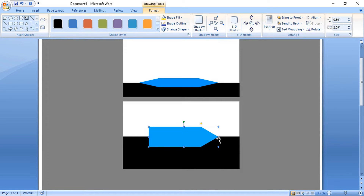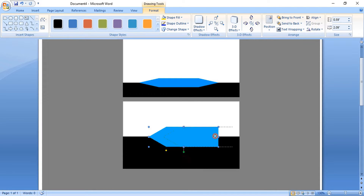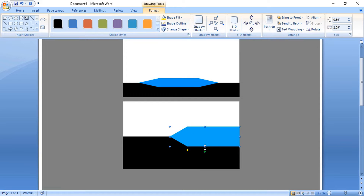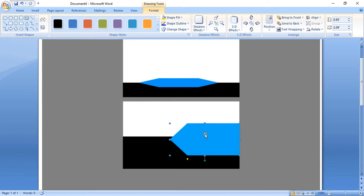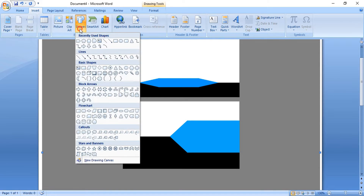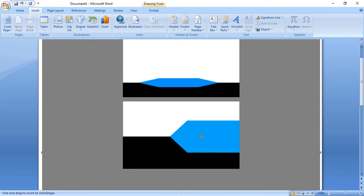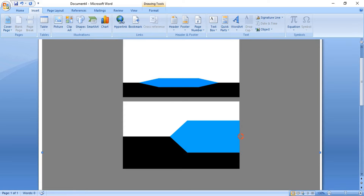Rotate it by pressing Shift key and place it here. Drag it and make the shape bigger. Now take the curve tool and by using Ctrl key make it a straight line like this.